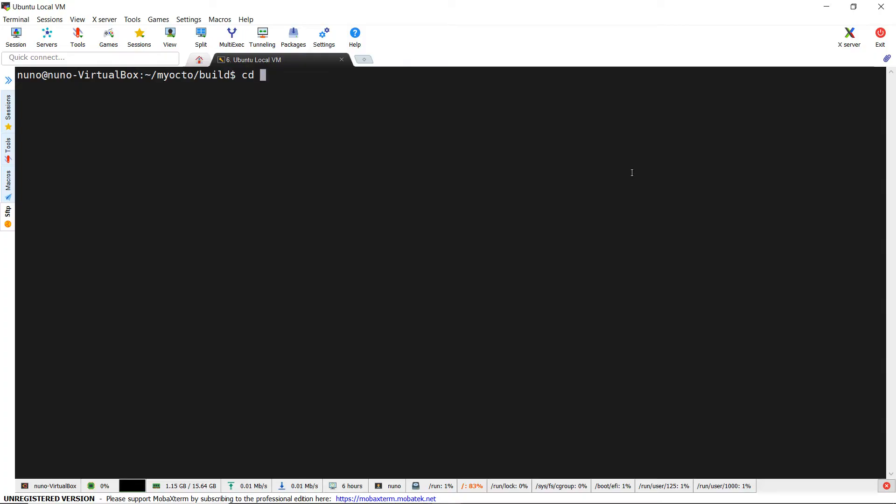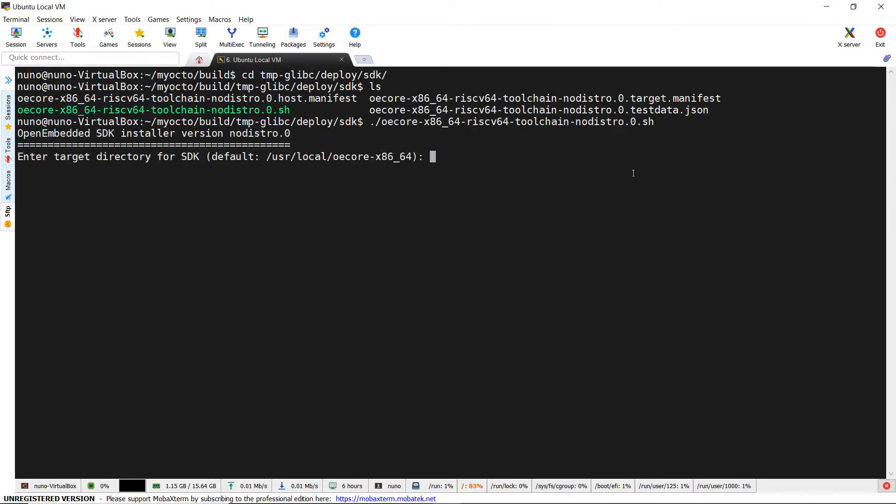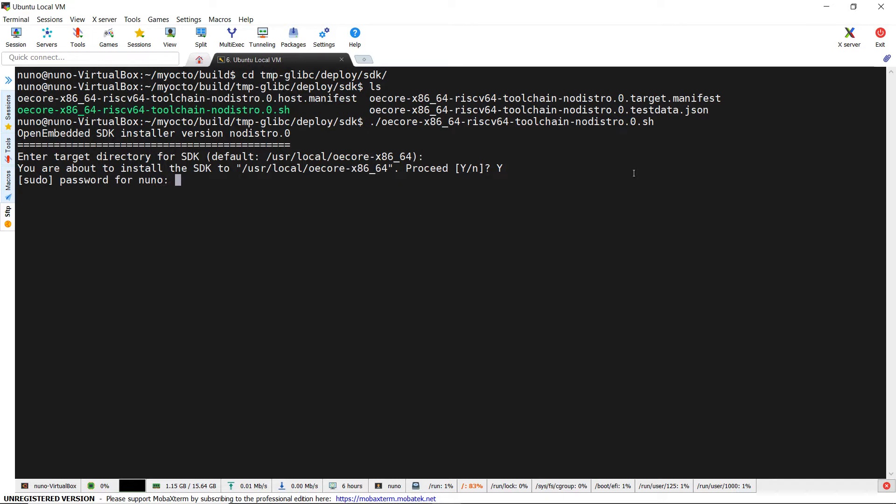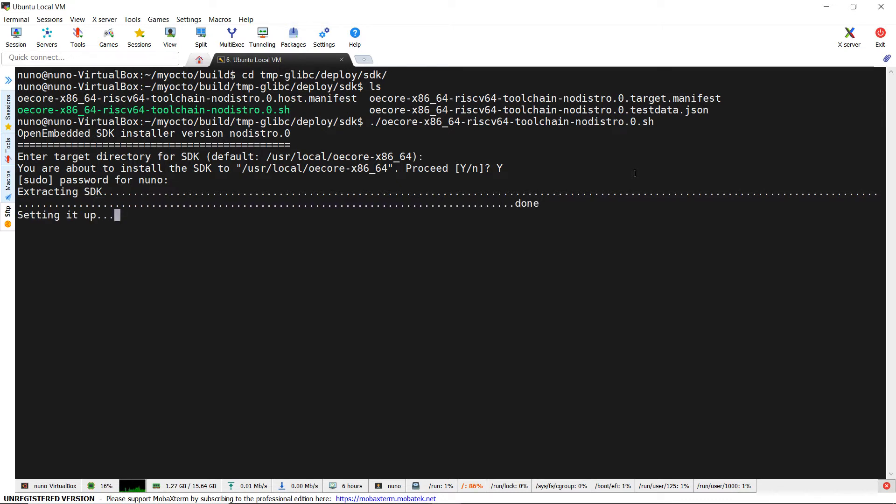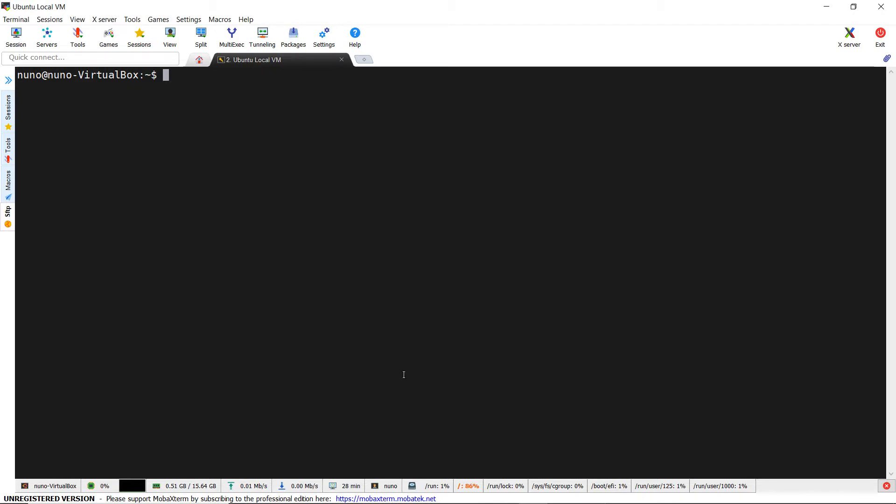Once finished, we can move to the tmp-glibc/deploy/SDK folder and launch the SDK setup script. We accept the default installation folder. Once done, we can use the SDK to cross-compile an application.